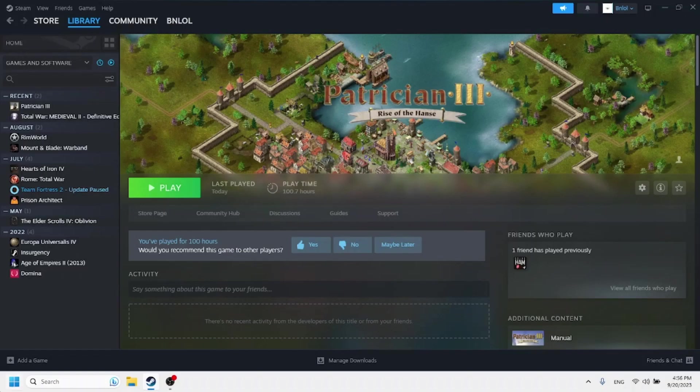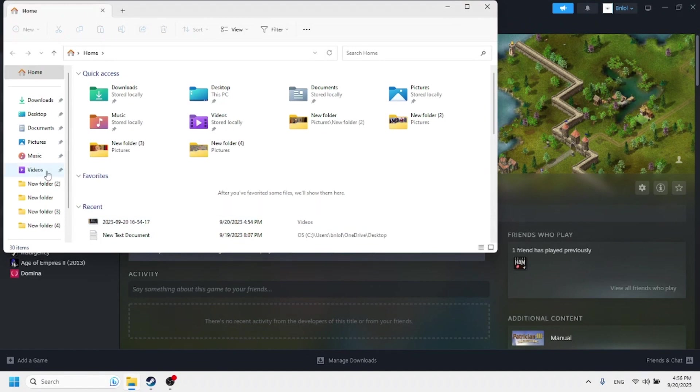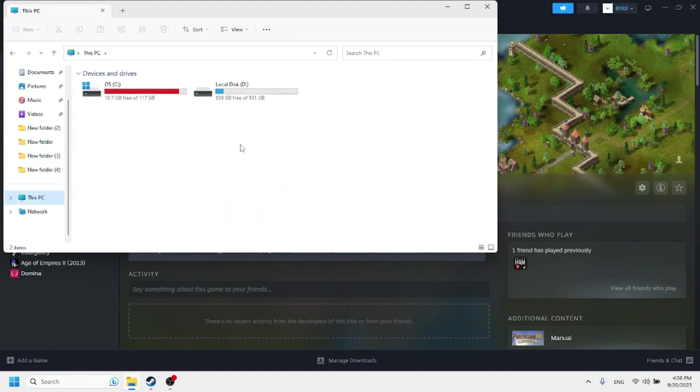So if you're having issues running the game on a modern system through Steam, what I would recommend you do is go ahead and open up your file explorer and locate the Patrician 3 files on your computer.